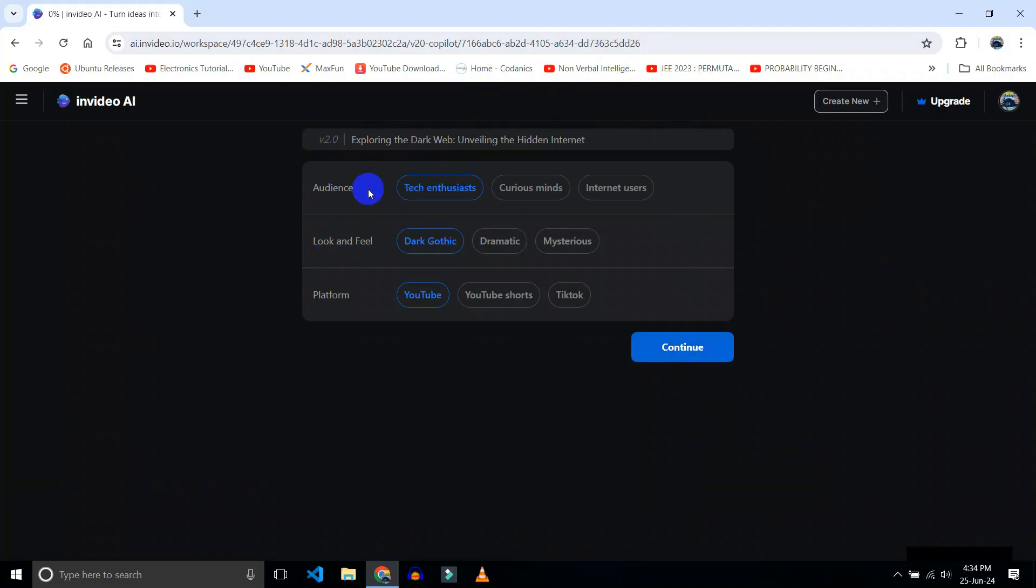Okay, let's choose my audience. Choose internet users. Look and feel, dark and gothic. Okay, platform YouTube. Click on continue.